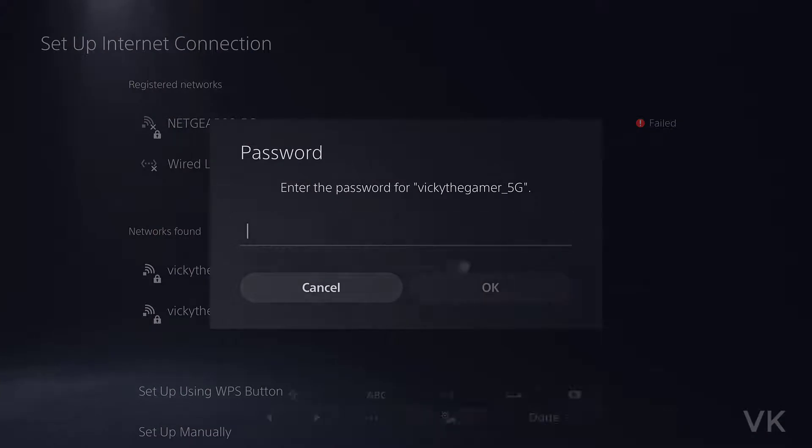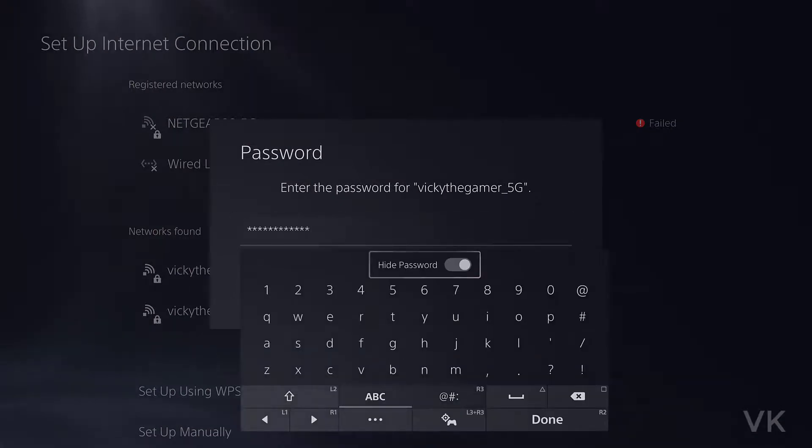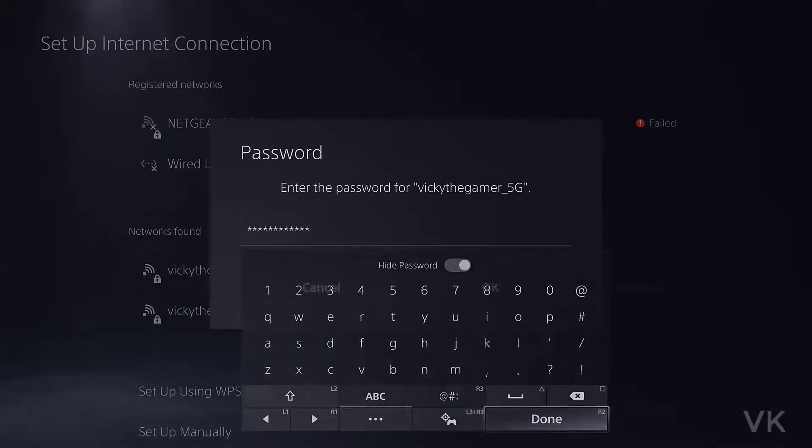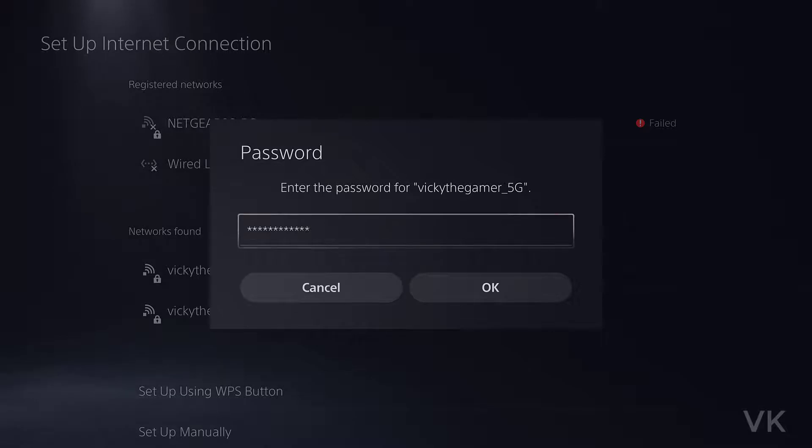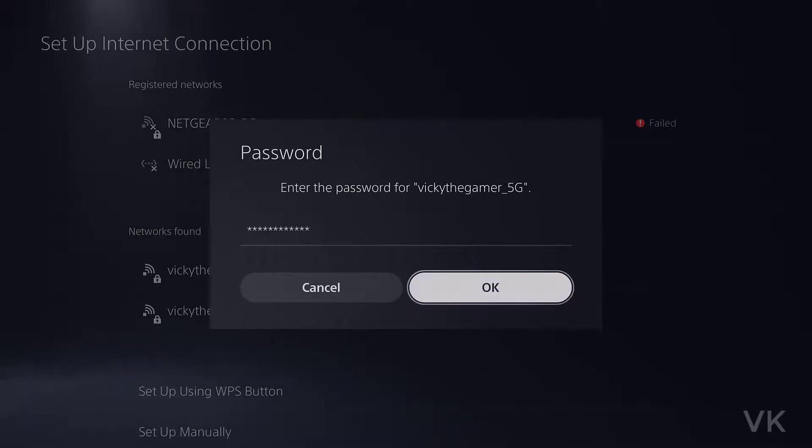I need to enter the password. Password is given and click on the auto button. Now I'm going to give okay.